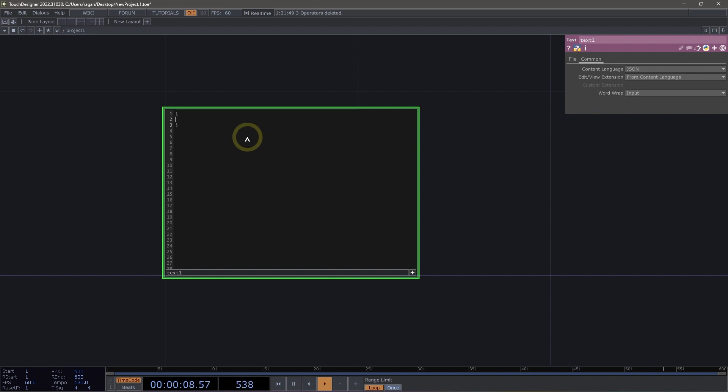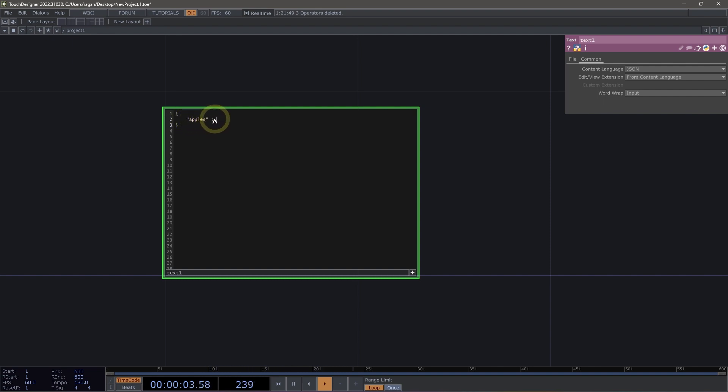JSON is typically encapsulated inside a set of curly braces, and it's made up of a set of keys and values. For example, our key might be apples. Our keys are usually surrounded by double quotation marks, and then our value comes after that.